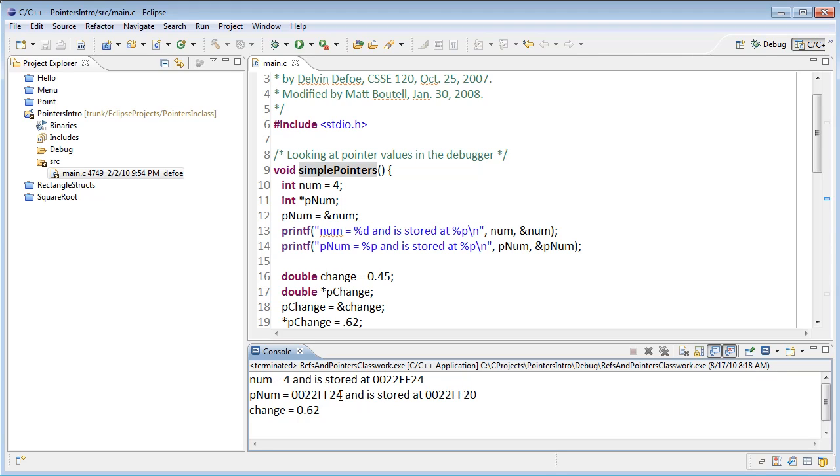pnum also has a value and an address as well. It should come as no surprise what we see here for pnum. First of all, it's an address. Of course, pointers contain addresses—that's the purpose of a pointer.